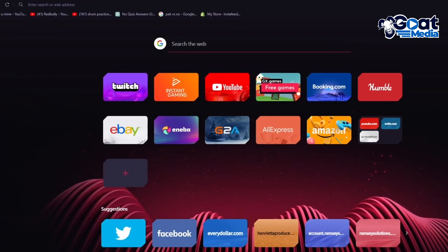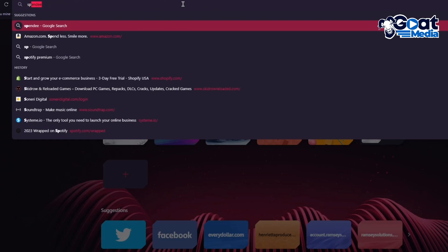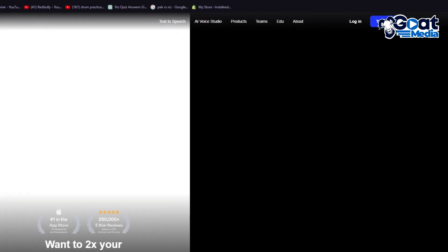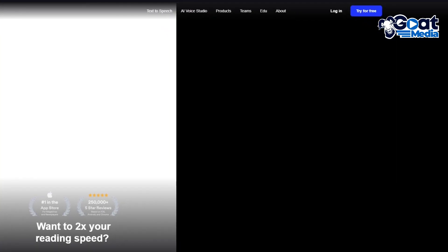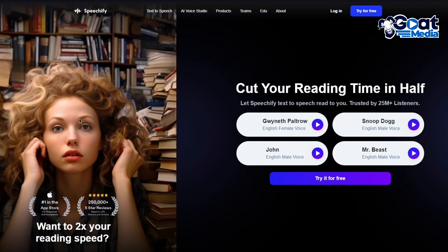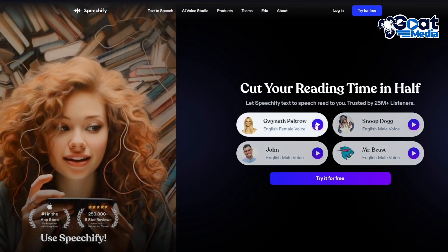The first text-to-speech software we're going to look at is called Speechify. Speechify is a very popular and well-used text-to-speech software. A lot of people use it, and it has a pretty good famous learning curve. It has a great user interface, and it's purely AI. As you can see, I'm going to play this right now.